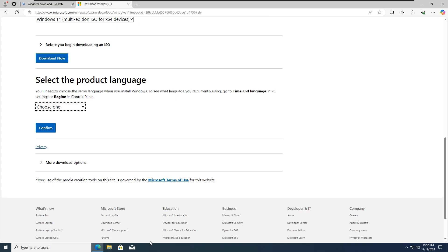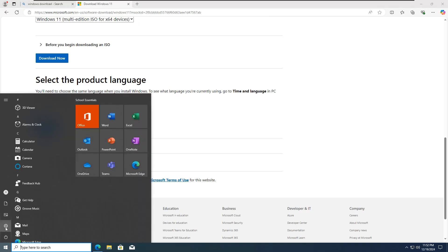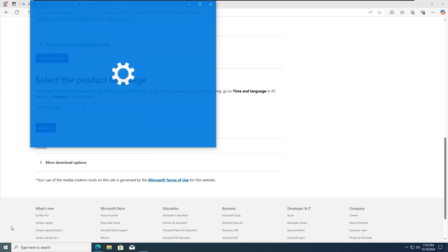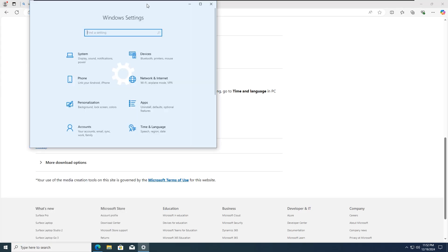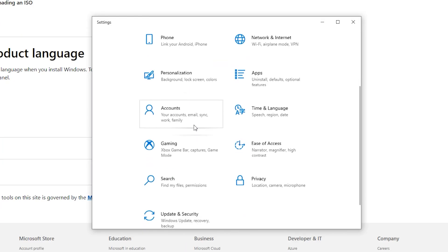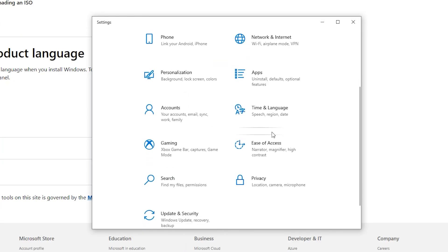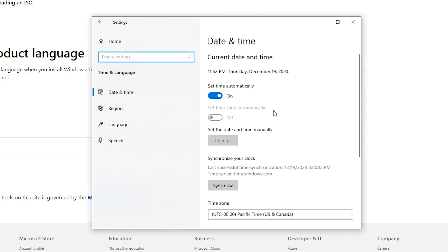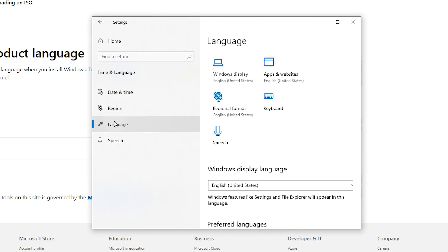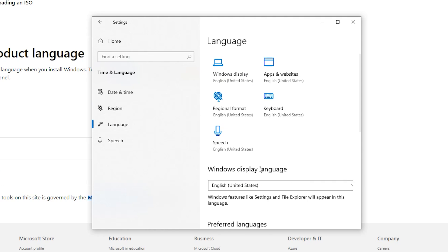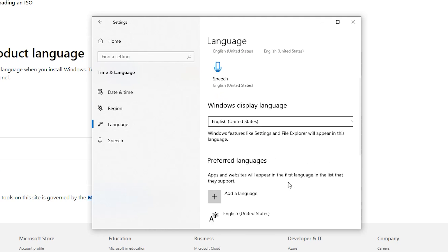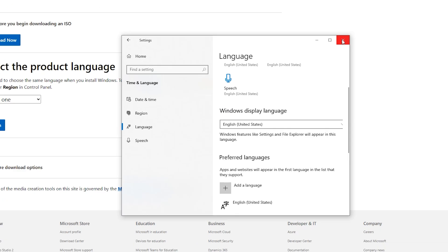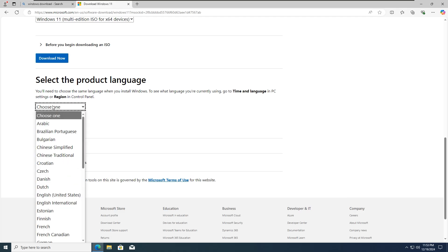You will have the option to select your product language. This is very important. If you don't know your product language, just open your settings, then click on the Time and Language section. Click on Language at the left side of the page. From here you will see your default system language. You can see mine is English, United States. Go back to the Downloads page and select your language.